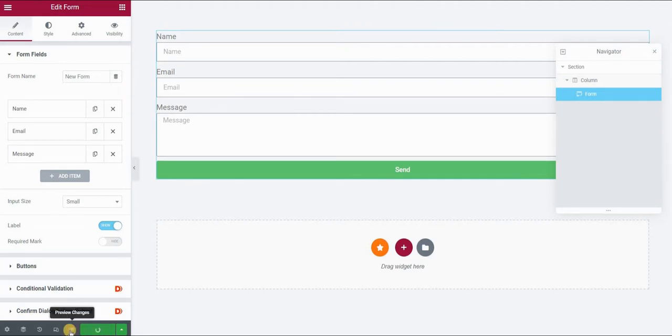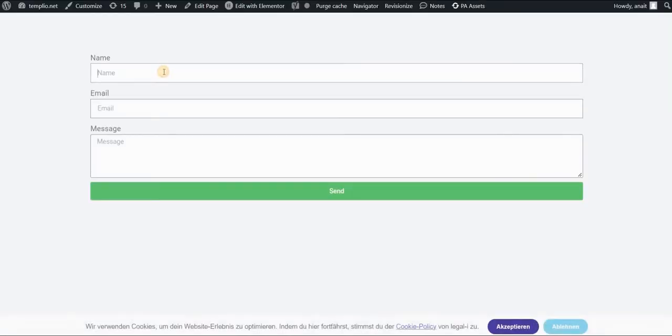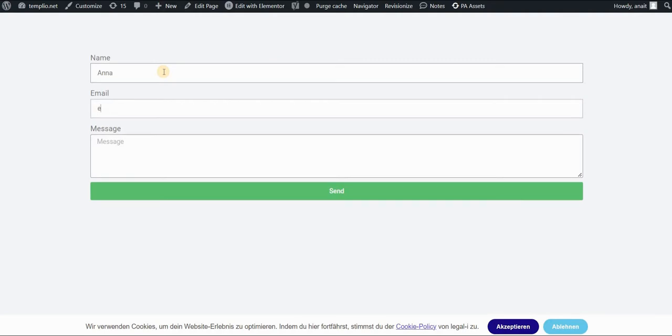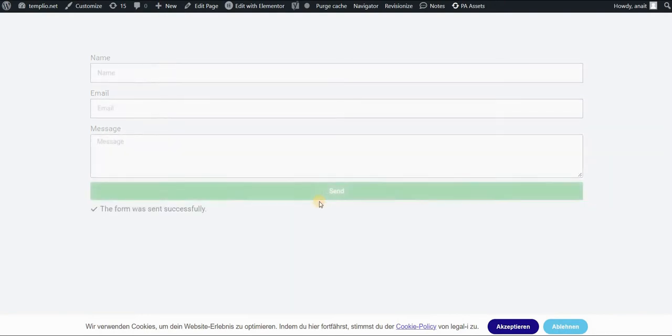I will click on Update and preview my page. And let's just insert some basic information here. So I will create some basic information and click on Send.